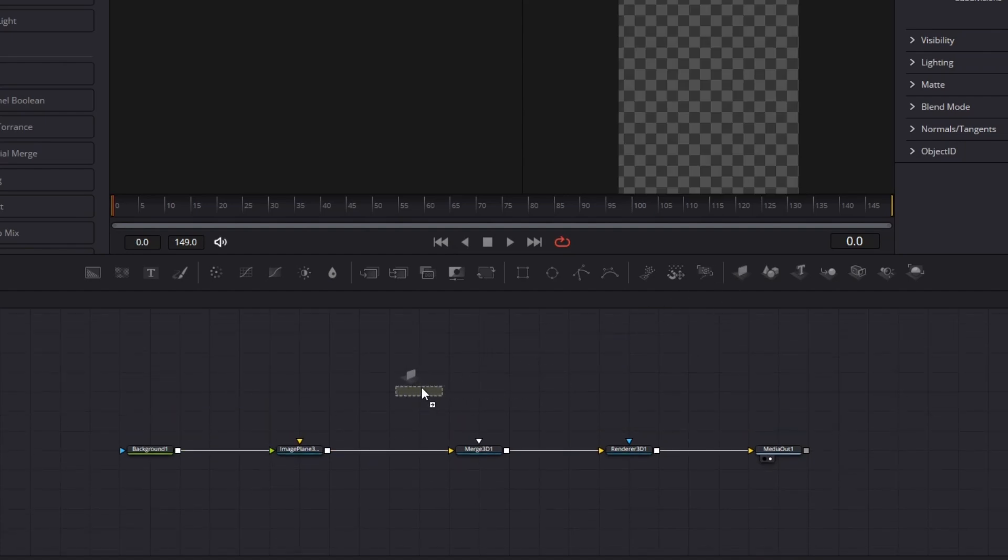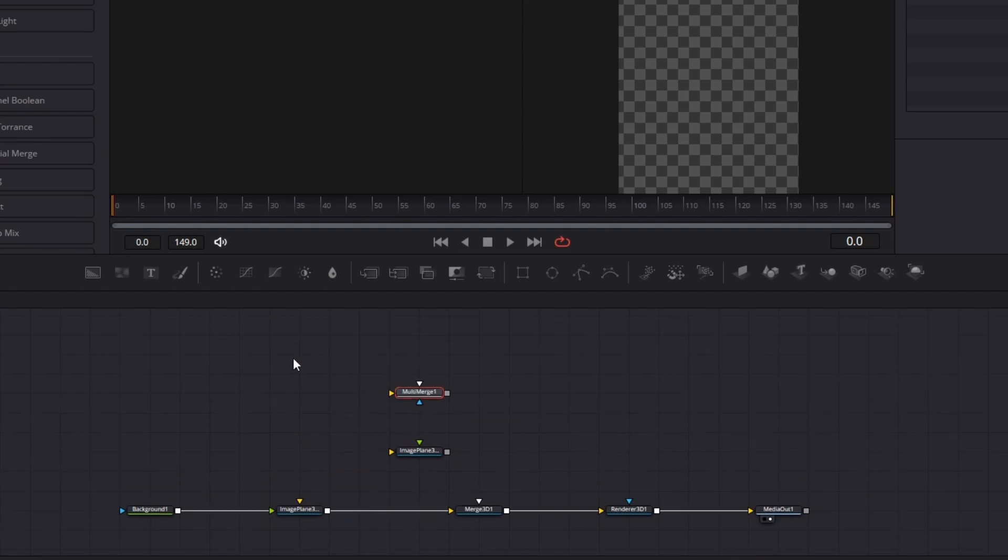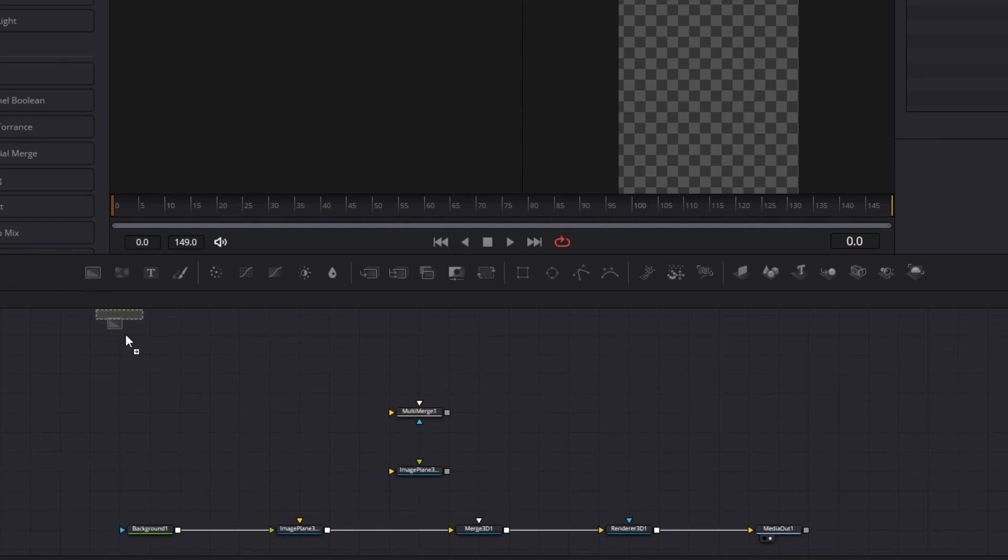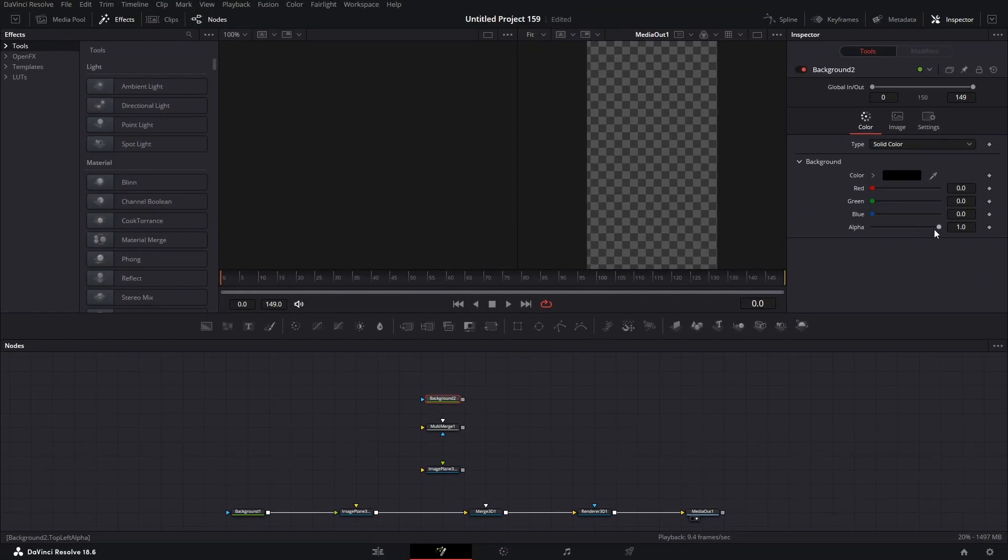Next, I will bring another image plane node, and a multi-merge node, as well as a background node, and change the alpha value to 0. Now, connect them all.